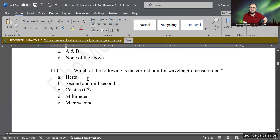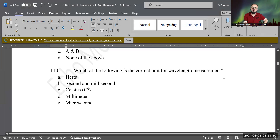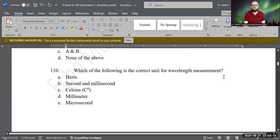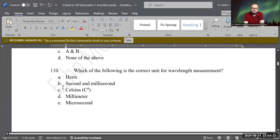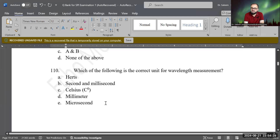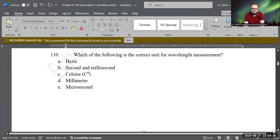Which of the following is the correct unit for wavelength measurement? This is a very easy question. Which is the most commonly used measurement unit for wavelength or lambda — Hertz, seconds or milliseconds, Celsius, or millimeter? D is the correct answer. The most common unit is millimeter.